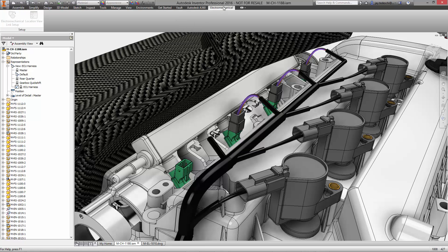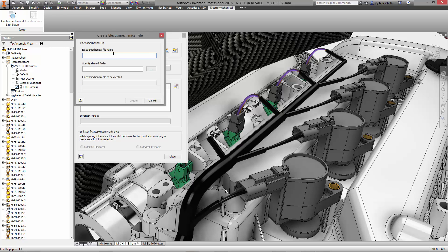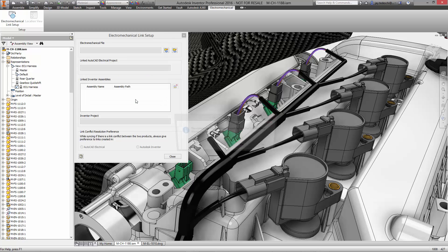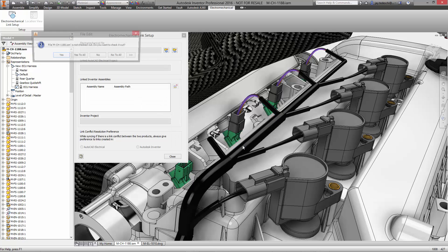In the electromechanical ribbon, we'll continue the design process with the electromechanical link setup. We're establishing a live link between AutoCAD Electrical and Inventor cable wire and harness.